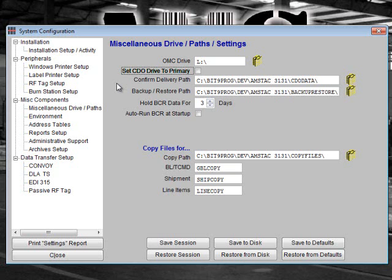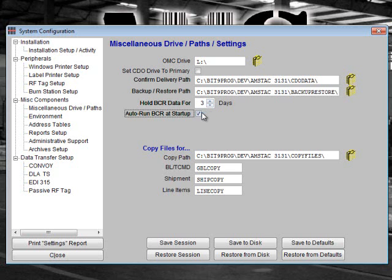The next field allows you to hold data that has been downloaded from your BCR for a number of days. This data is saved on your hard drive in case you need to recall it later. You may click the Auto Run BCR at Startup box if you would like the BCR program to automatically run when you start AMS. This can be helpful if you use barcode readers frequently.